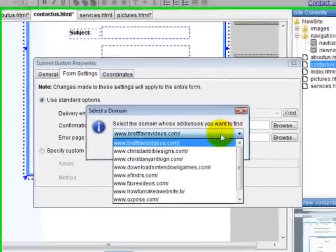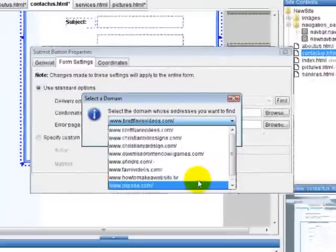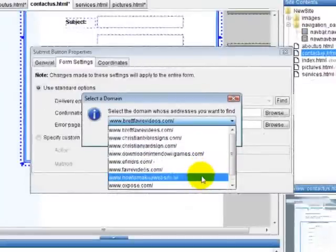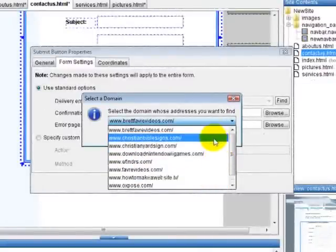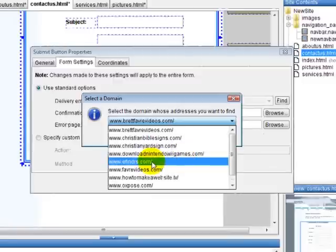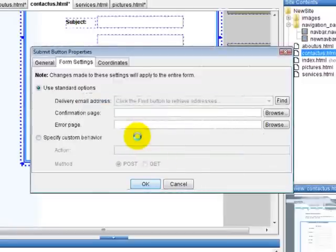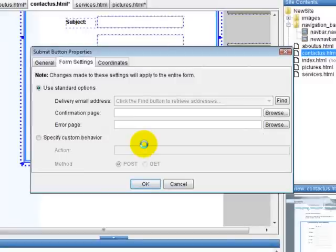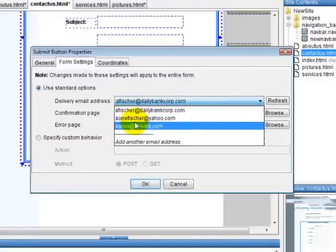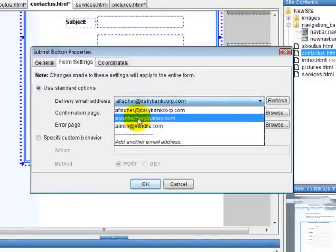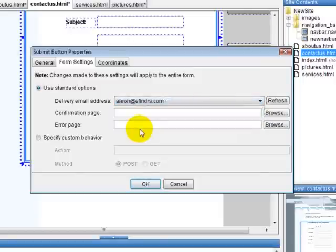I'm going to select one of my websites. Let's just open up eFinders.com. There we go. And there's some email addresses. A1 Fisher, that's my standard Yahoo one. And then this eFinders one, this is the one I want my forms to go to.